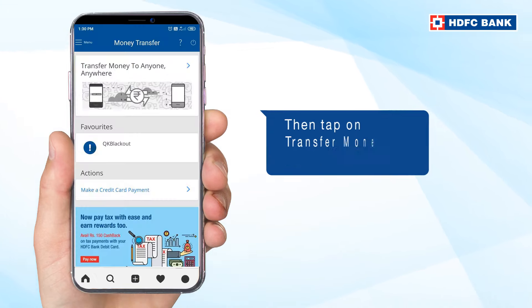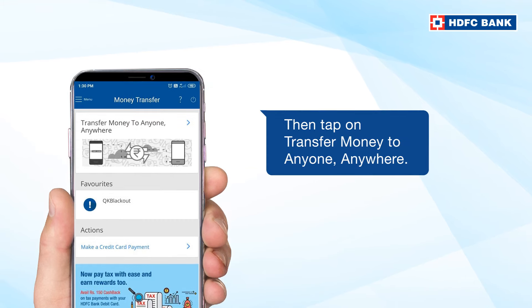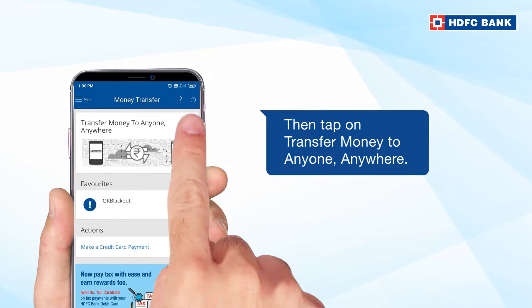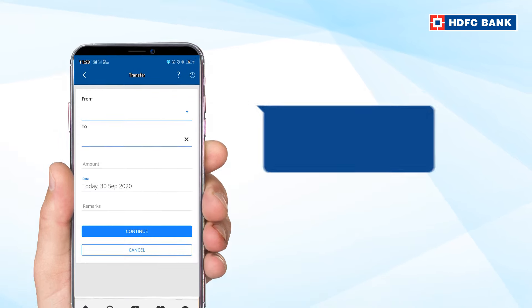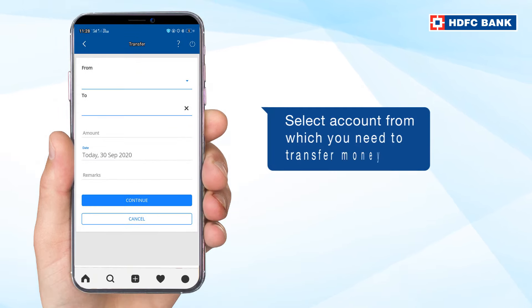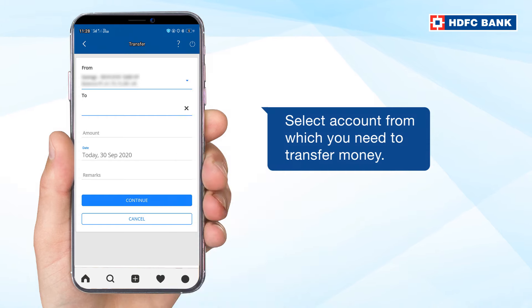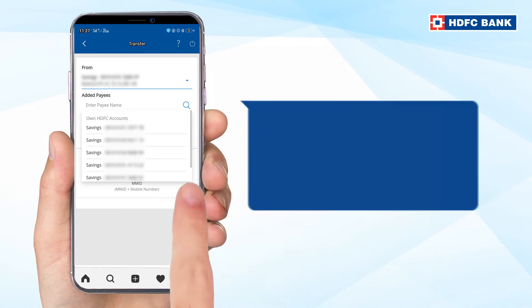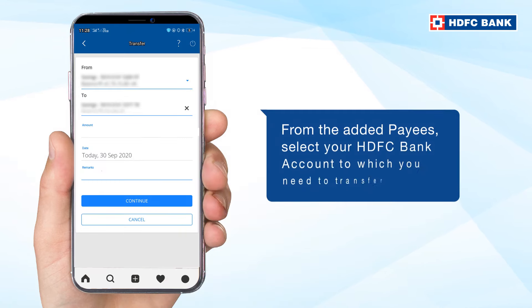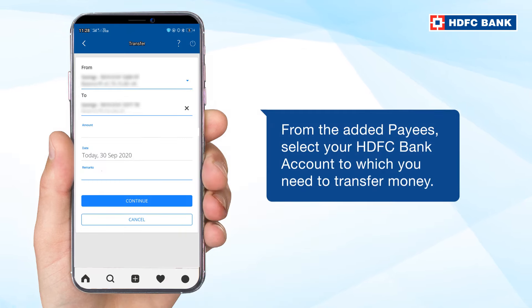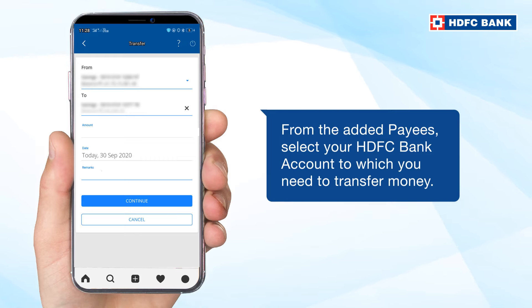Then tap on Transfer Money to Anyone, Anywhere. Select the account from which you need to transfer money. From the added payees, select your another HDFC Bank account to which you need to transfer money.